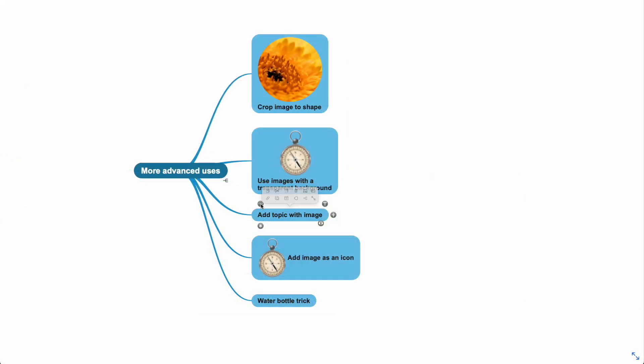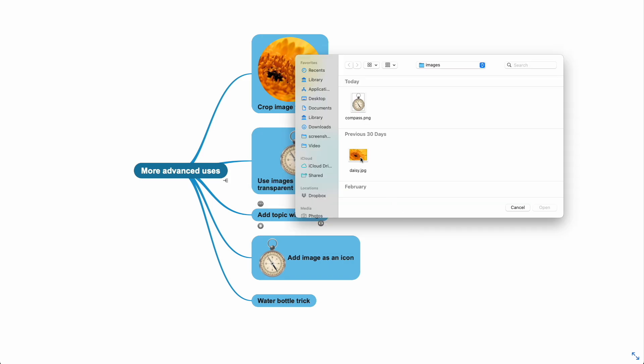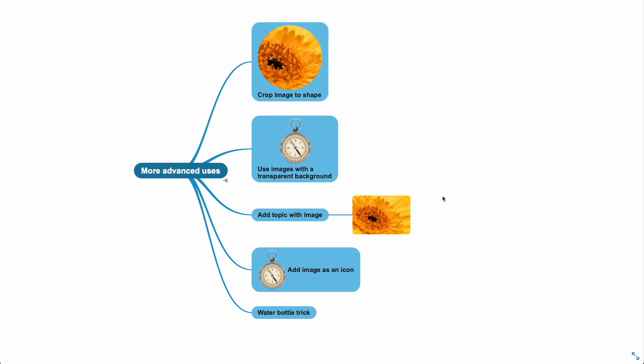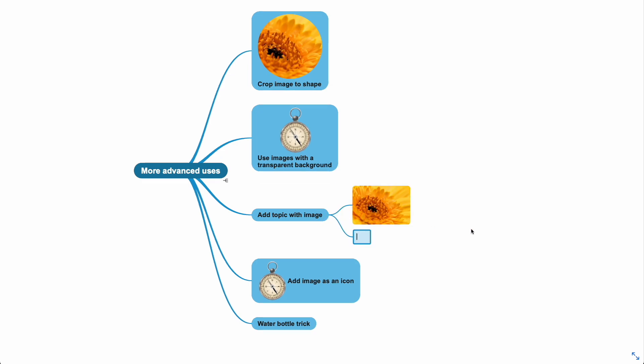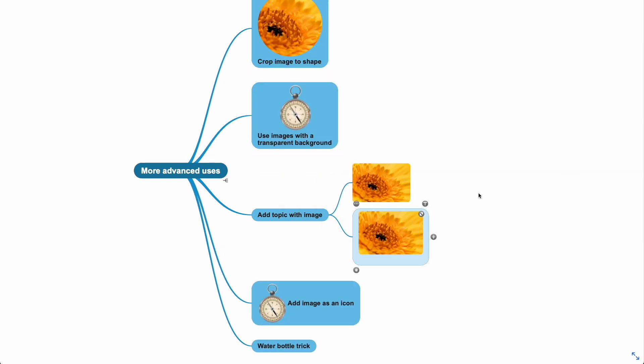Or add a topic with image. This adds a new topic with the selected image, without any borders. So if I add a normal topic and add an image inside a topic, you can clearly see the difference.